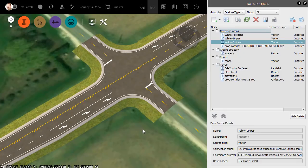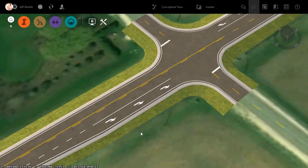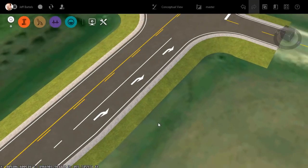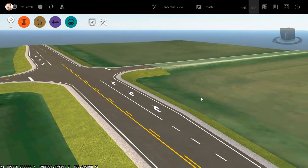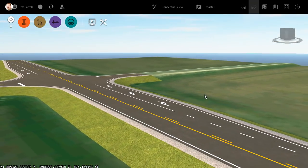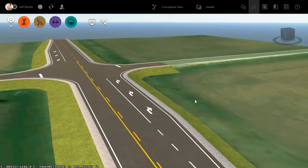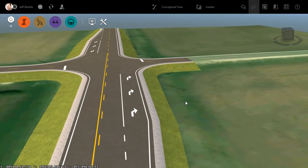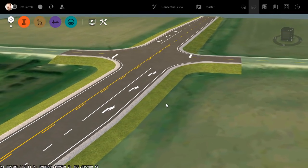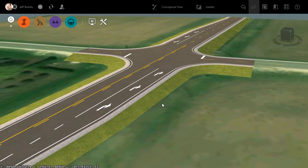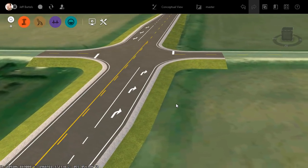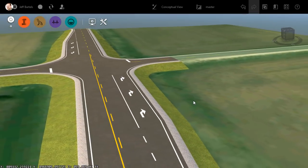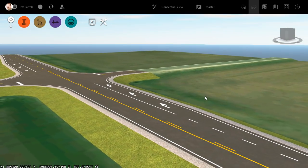Now that we're finished importing data, let's close the Data Sources panel and we can zoom in and take a closer look. So the next time you need to import pavement striping from Civil 3D to InfraWorks, consider using coverage areas. Even though coverage areas are typically associated with closed shapes, by simply adding a buffer they can also be a great way to display linear geometry.